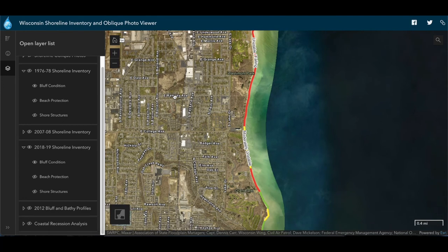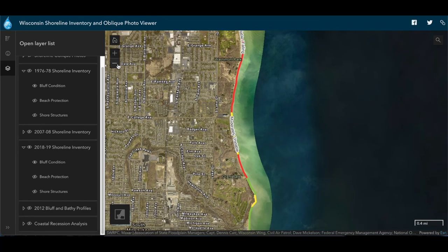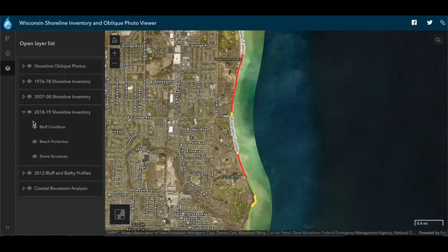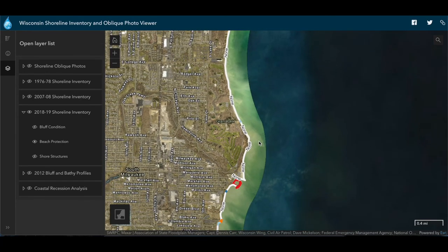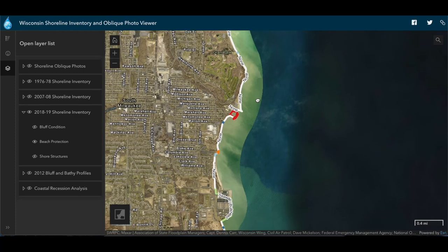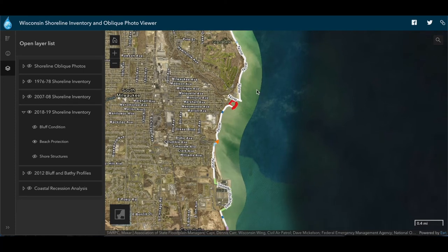If we zoom out, we can see the relative condition of bluffs along the coast, highlighting areas of most concern for future investigation. Other layers show whether the shoreline has armoring or protection. This stretch of coast is unarmored with a natural beach, indicated by a gray line. Looking south, we can see a marina indicated by red, and even further south, more armoring like a seawall shown in green. These inventory layers give us a snapshot of important coastal characteristics, allowing us to compare areas and identify places to examine in more detail.